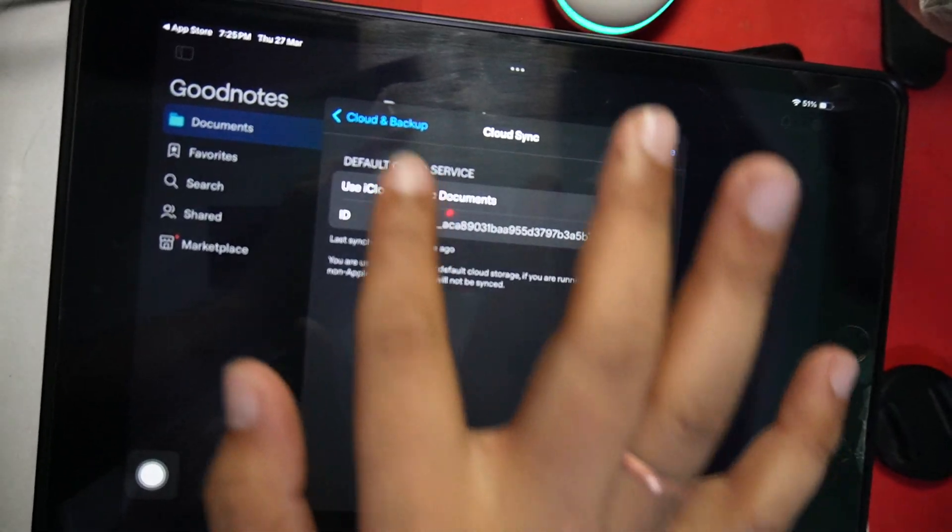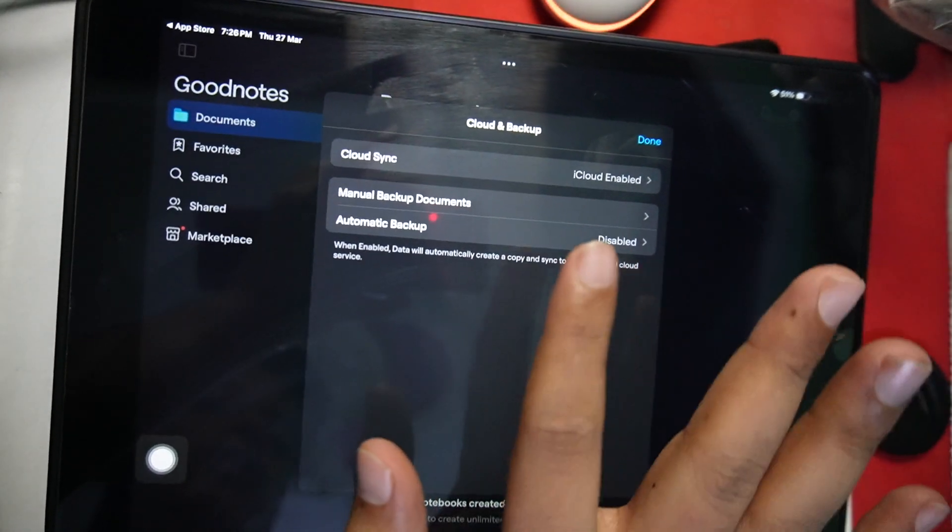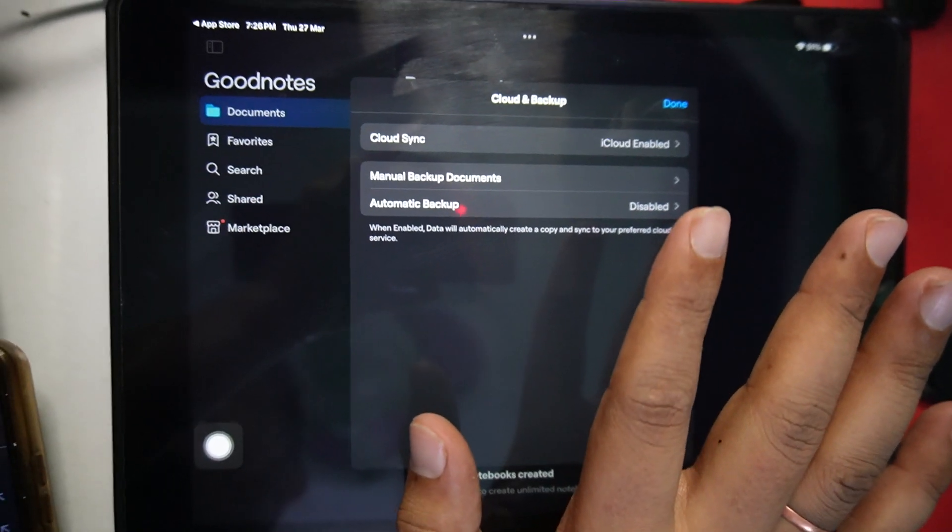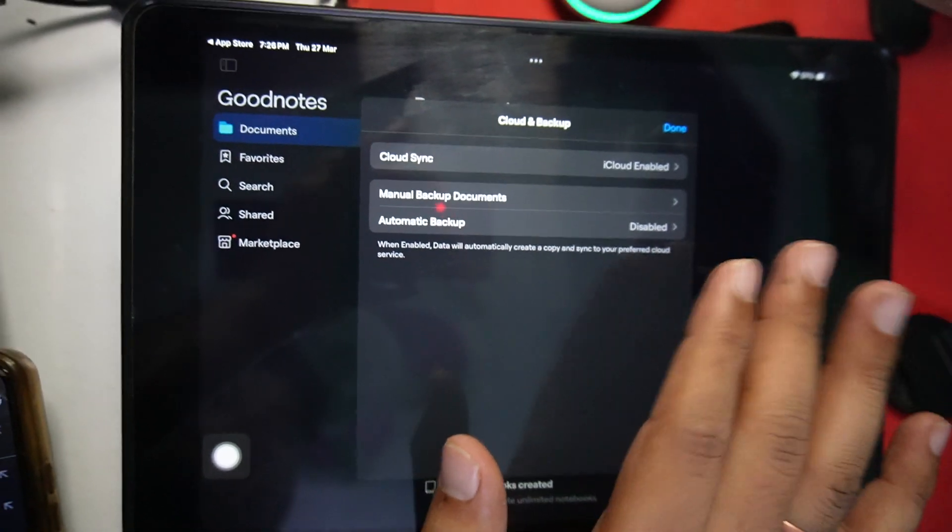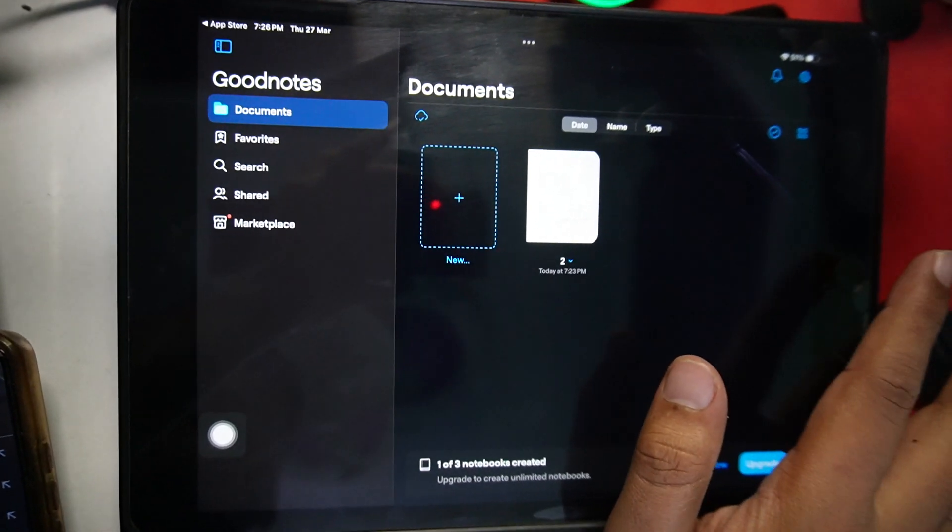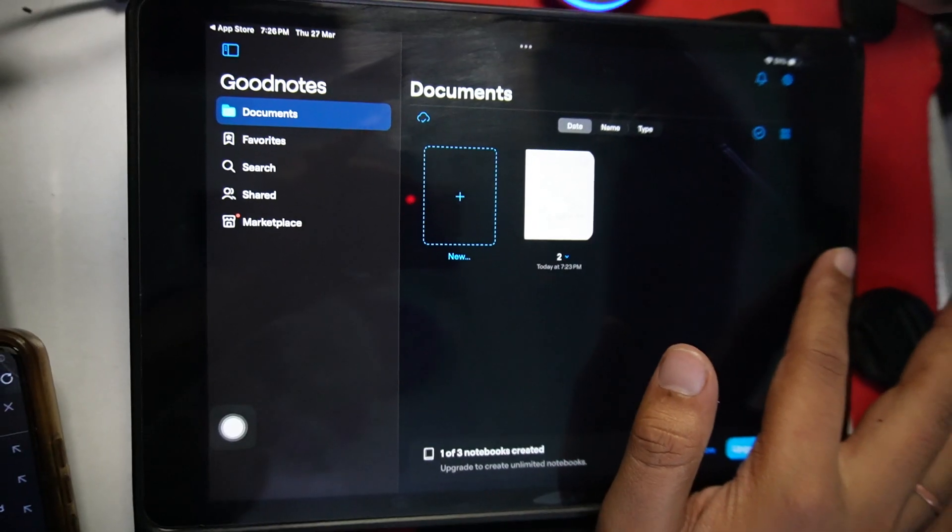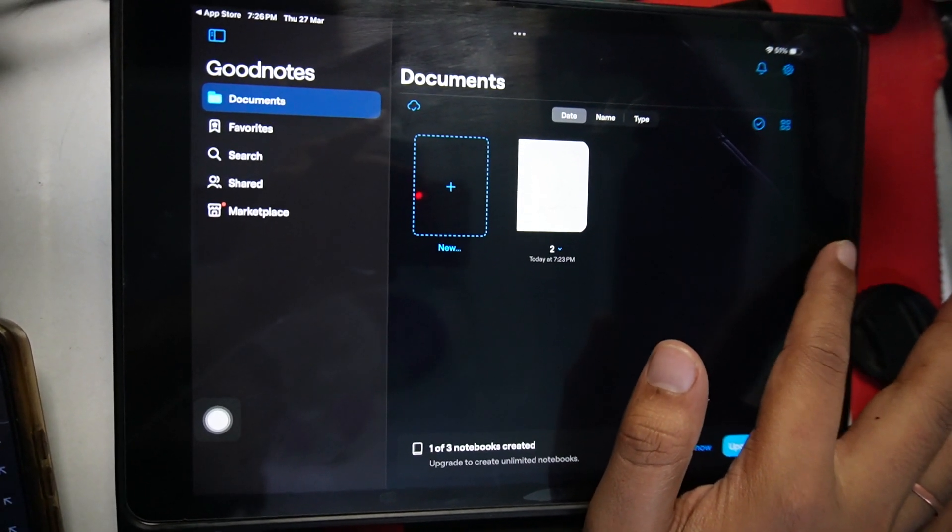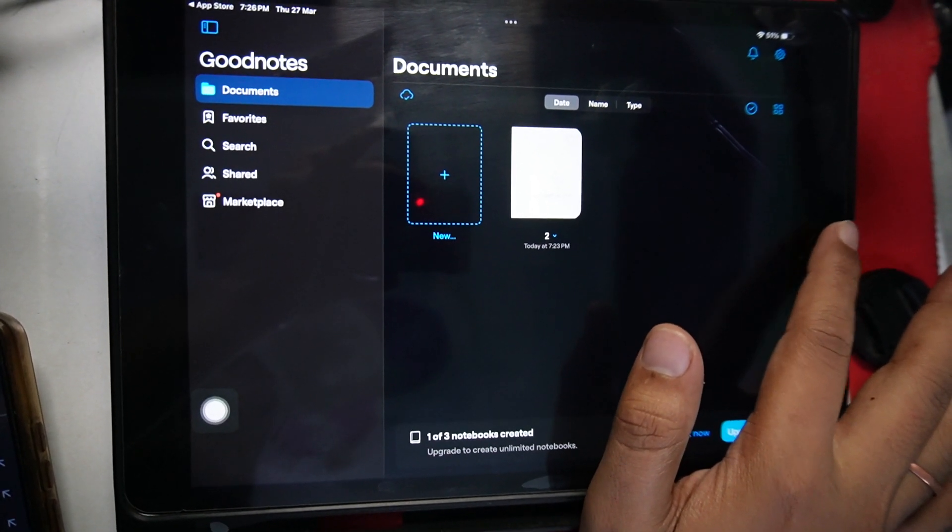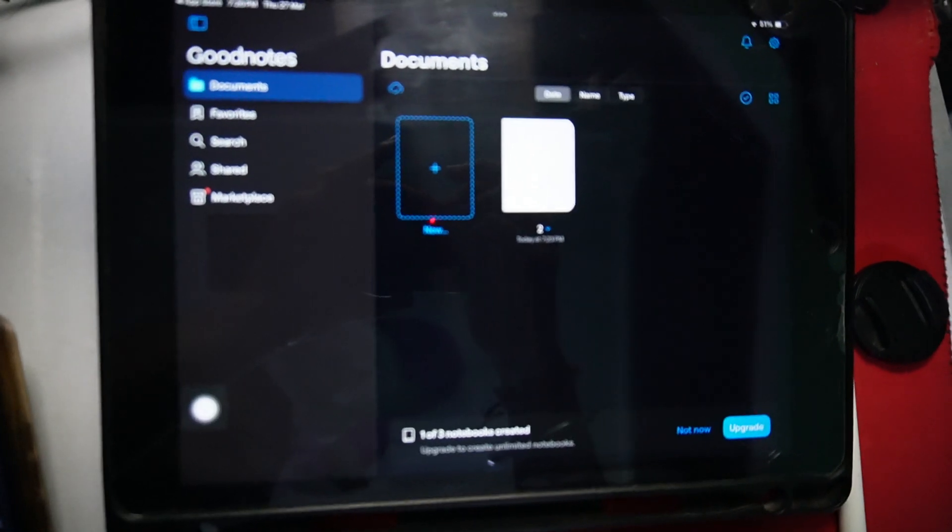Right now you can see I have already enabled it. So just tap on the toggle to enable it. Once you enable, you're done guys. That's how you can sync your GoodNotes between iPad and Windows. Subscribe for more videos. Till then, bye.